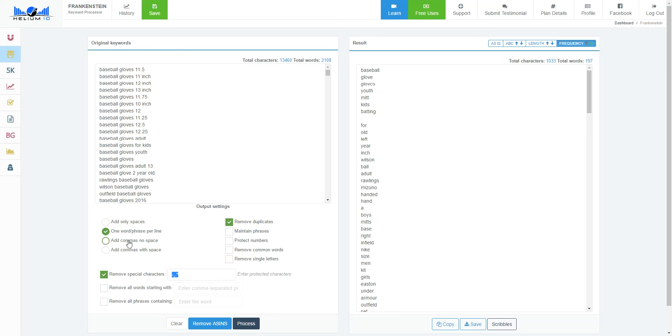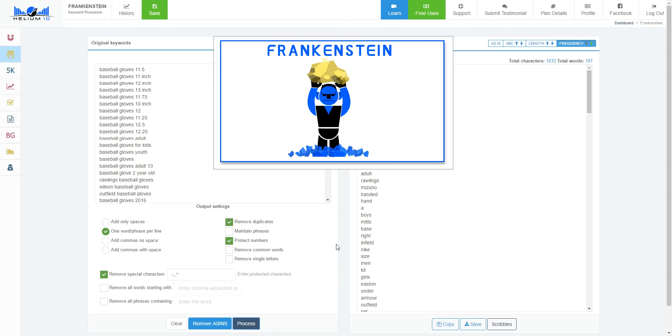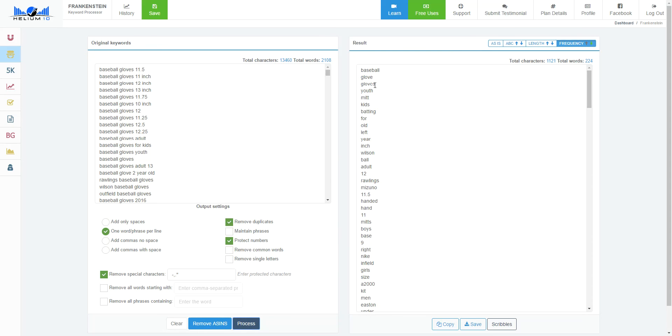You can sort things by adding commas. I want to protect numbers because it stripped out all these numbers, and these are important. These are sizes. So I'm going to protect the numbers, process it again. Very important there, completely forgot about that. Now you can see the numbers are actually showing up.